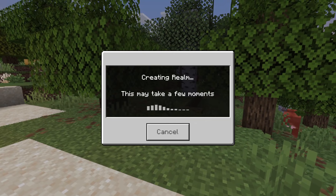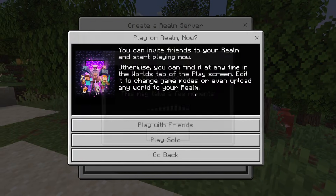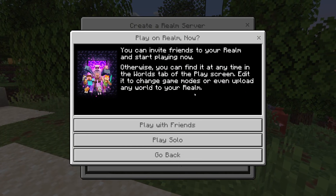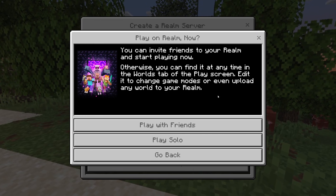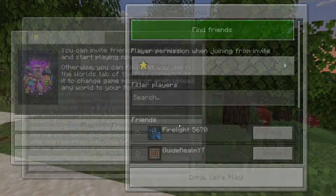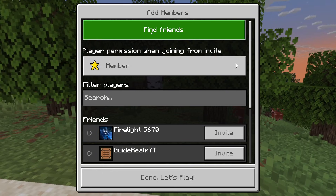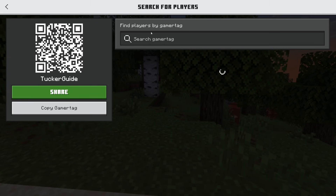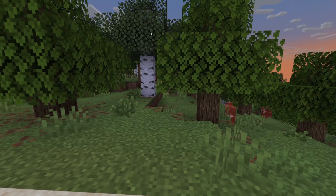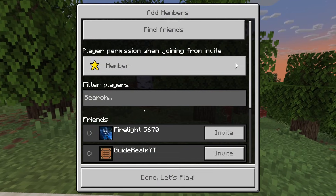I'll select my card and press Buy Now. The purchase has gone through and the realm is now being created — be patient. Here it is! You can click Play with Friends and press Find Friends at the top to add more.